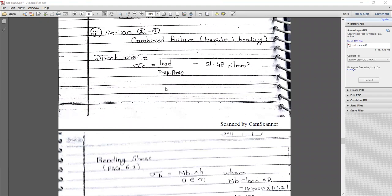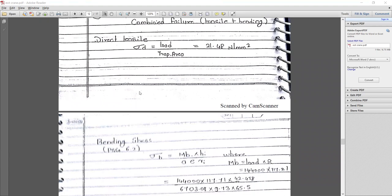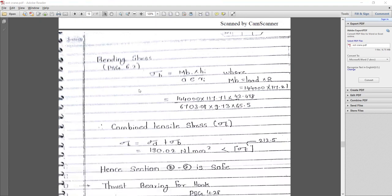When considering direct tensile stress: σ_t = Load / trapezoidal area. We have already calculated the trapezoidal area and load, giving σ_direct = 21.48 N/mm². For the bending stress, referring to PHD page 6.2: σ_b = M × bi × hi / (A × e × ri), where M = Load × R.